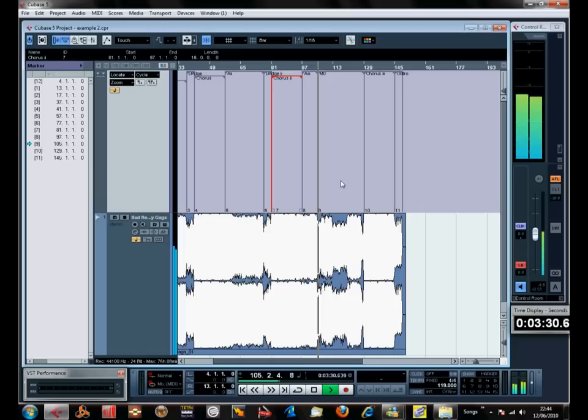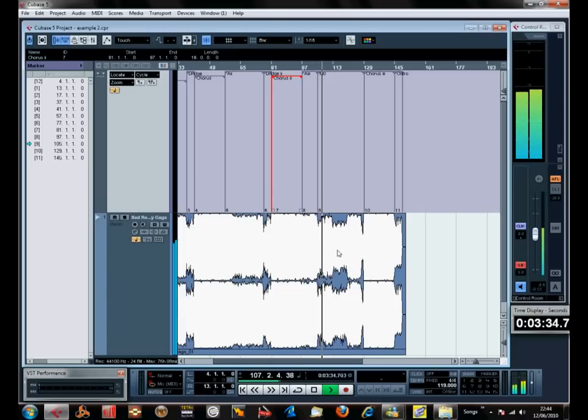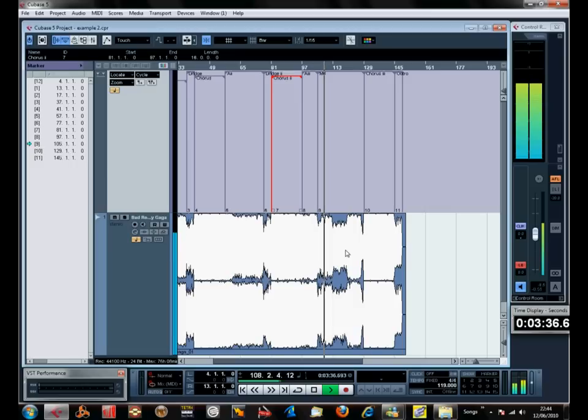And then we got our middle 8 and kind of a breakdown. There's so many names, just like three or four: breakdown.